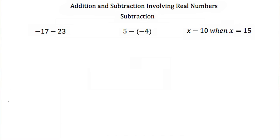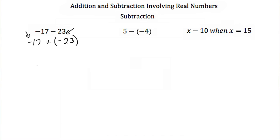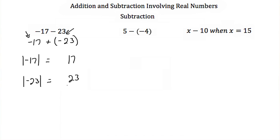Doing subtraction without a number line is just like doing addition. Here we have negative 17 minus 23. Think of this as negative 17 plus a negative 23. Both numbers have the same sign — both negative — so we add their absolute values: 17 plus 23 equals 40. But both values come from negatives, so this is negative 40.